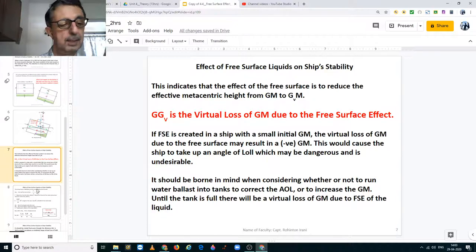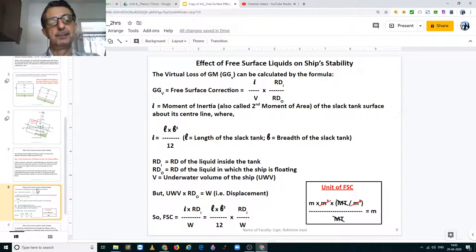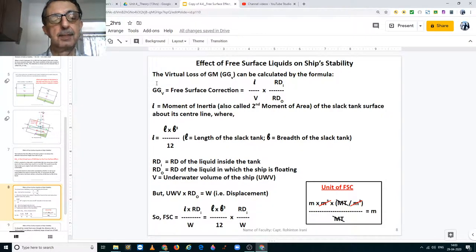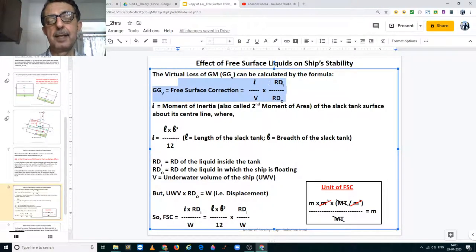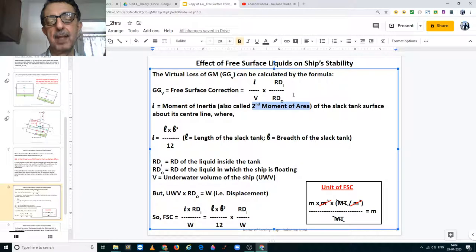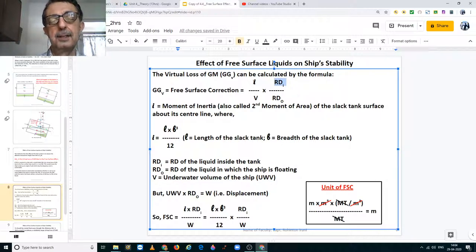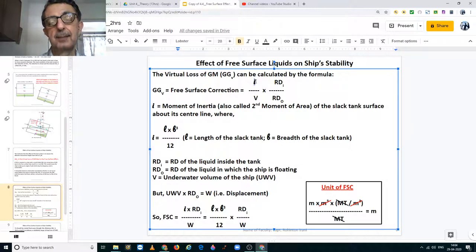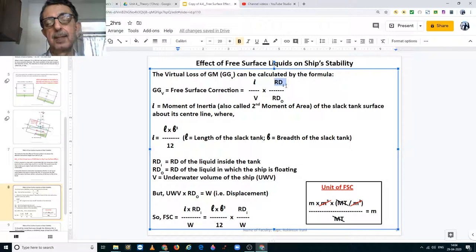Now we come to the next part: how do you calculate the free surface correction GGb? This is calculated by the formula: I multiplied by RdI, divided by V multiplied by RdO. I is the moment of inertia, also called the second moment of area. RdI is the relative density of the liquid within the tank. You have to find the moment of inertia of each and every slack tank and multiply it by the relative density of the liquid in that tank.